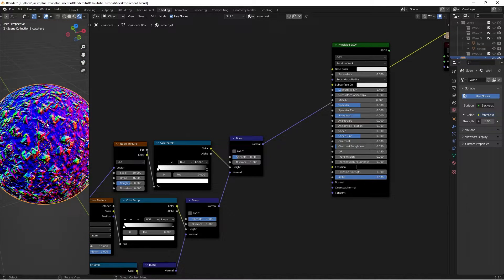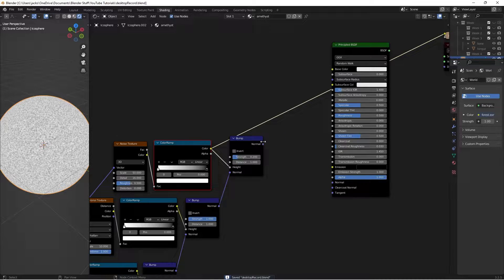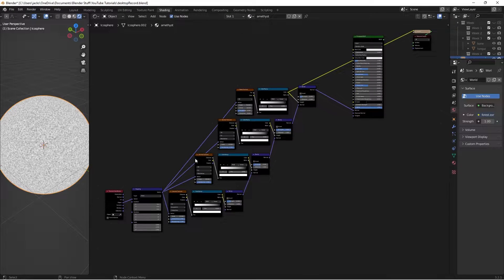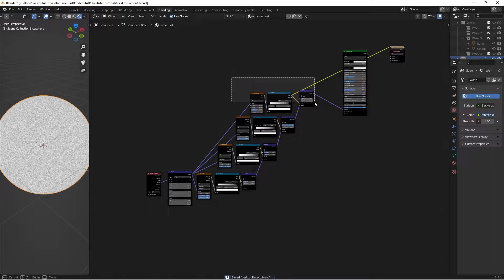This might be a little bit laggy for your viewport. So if you want, you can Ctrl-Shift and left-click this color ramp so that we don't have to deal with that at the moment. Next, we're simply going to take this normal and plug it into the normal of our Principled Shader. And that is all fine and dandy — so this part is done.